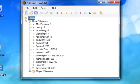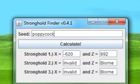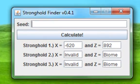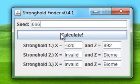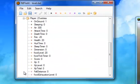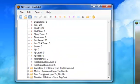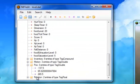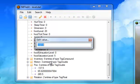All right, so now we go over here to our Minecraft Stronghold Finder and we enter in the seed and it gives us three sets of coordinates and we input those into the player position.